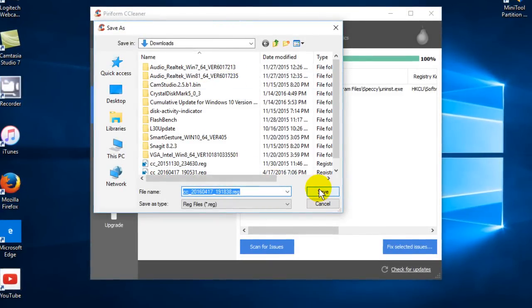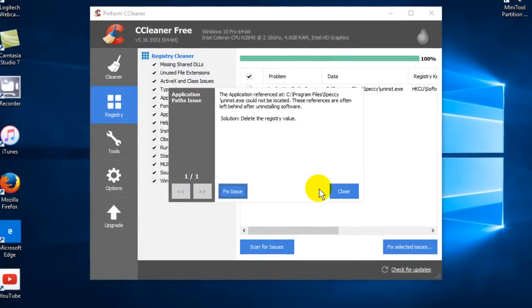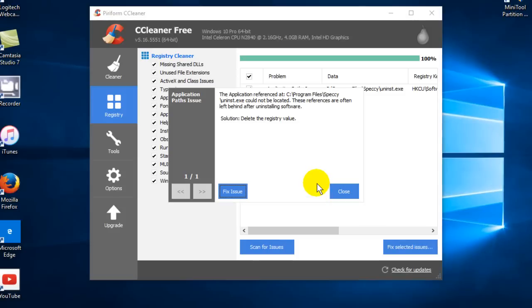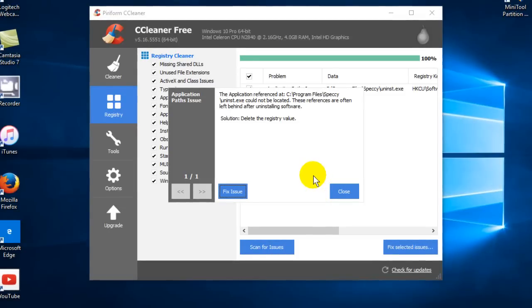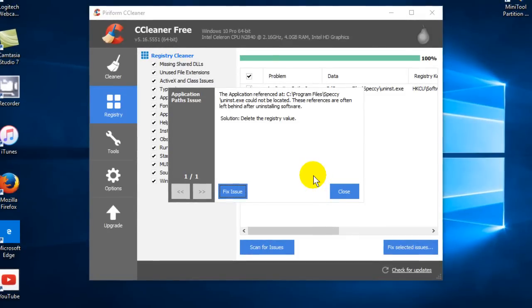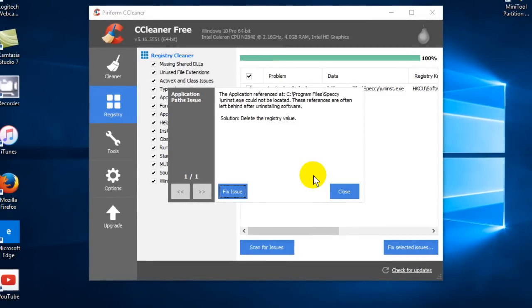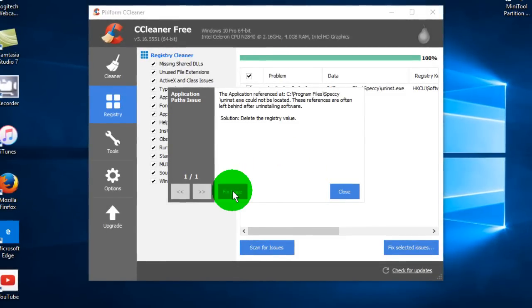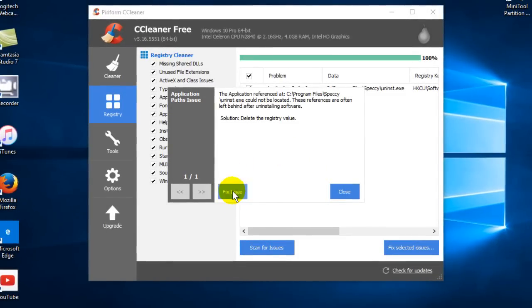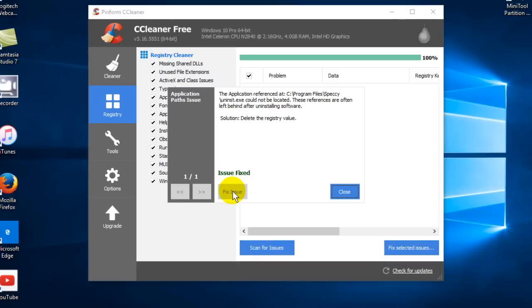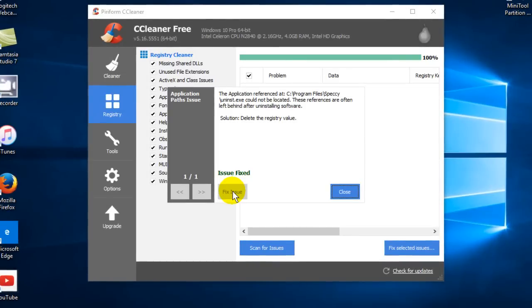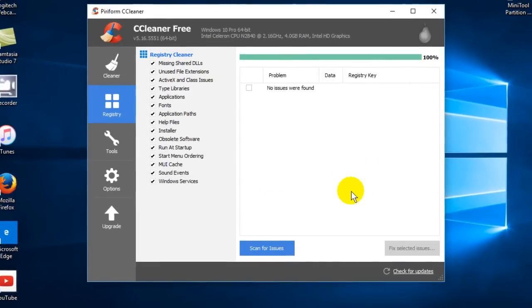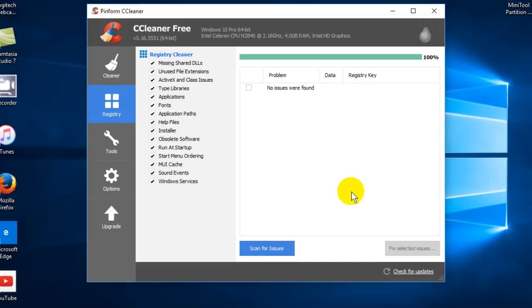I'm going to save mine in my download folder. Once I've done that, I can go ahead and click on Fix Issues. It does it really fast, by the way. Once done, go ahead and close that out.